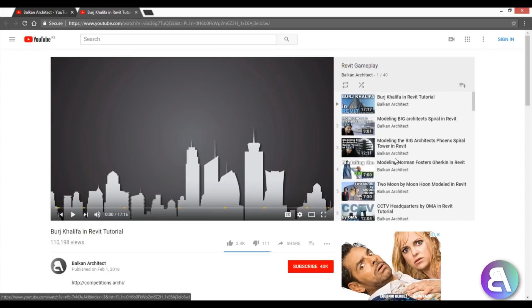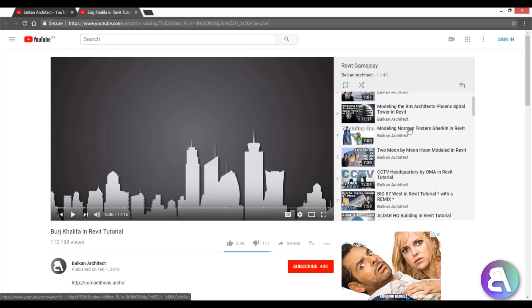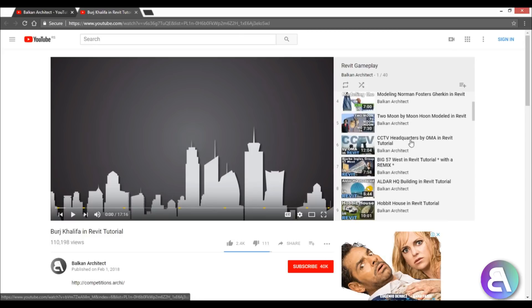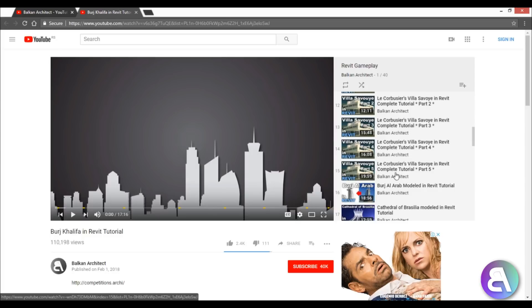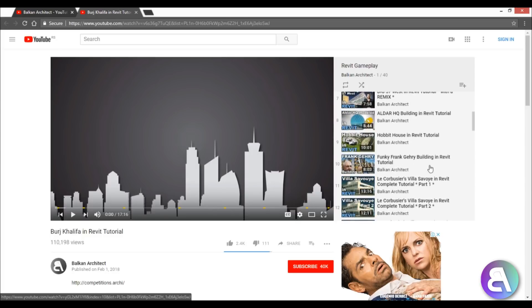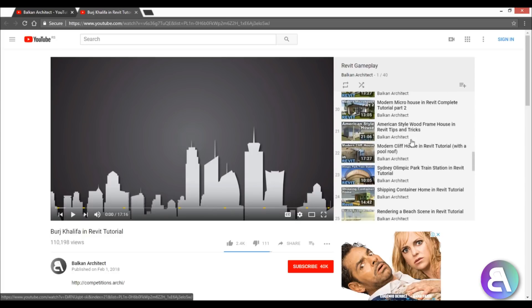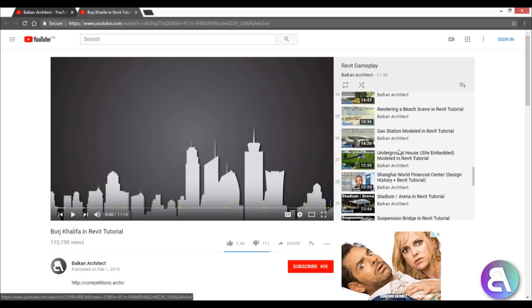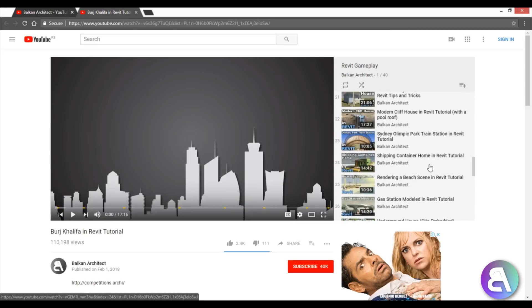So I search for famous buildings - here we've got Burj Khalifa, then we've got BIG architect spiral, I forgot the name of this project, then we've got the Phoenix spiral, some Norman Foster, the CCTV - again BIG - Villa Savoye, some Frank Gehry building. And all of these famous buildings, or just some buildings I made up like a shipping container home.